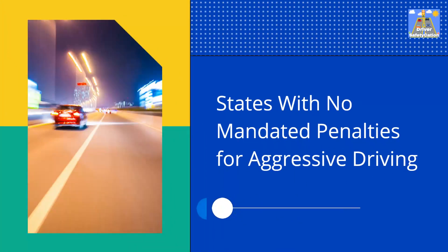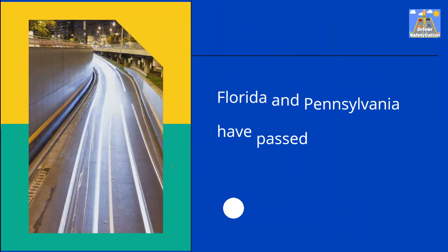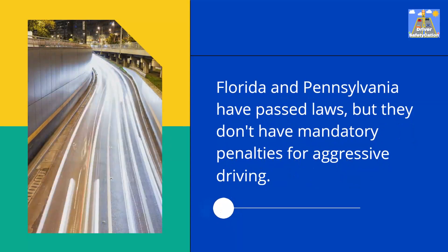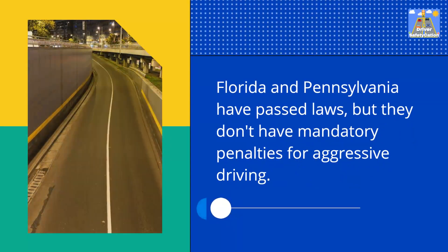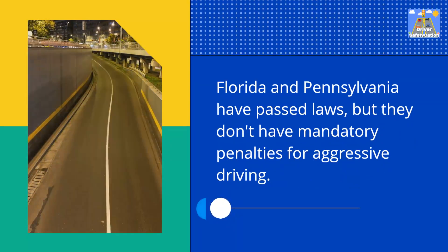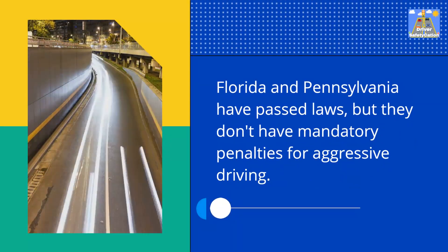States with no mandated penalties for aggressive driving. Florida and Pennsylvania have passed laws, but they don't have mandatory penalties for aggressive driving.